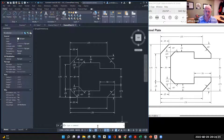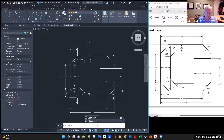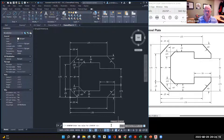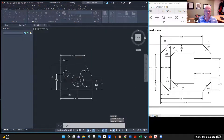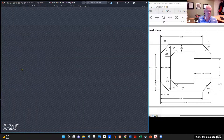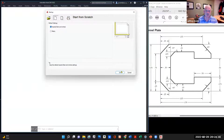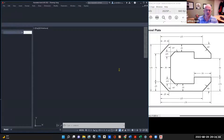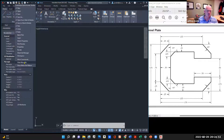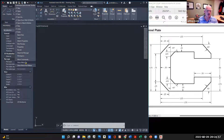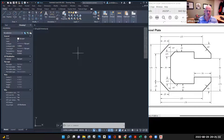If you need to change from inches to metric, you want to type in 'startup' and push Enter. If you want to see the imperial or metric option, push 1 and push Enter, then close it out. Once you open it up, it'll tell you imperial or metric. We're going to do this in imperial.